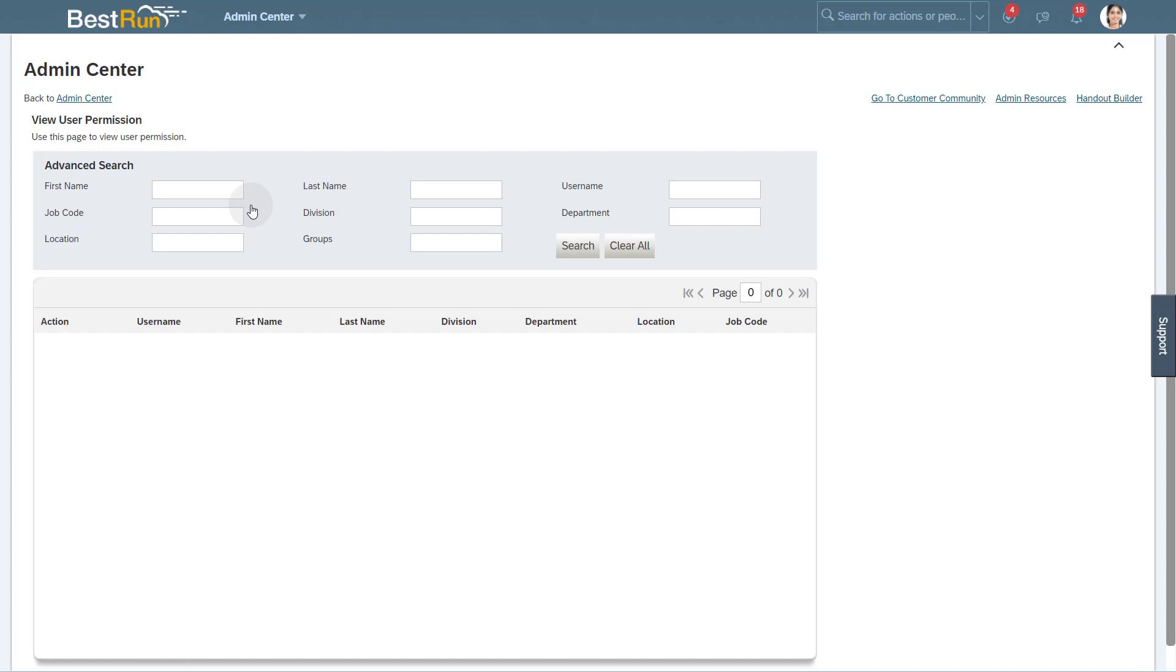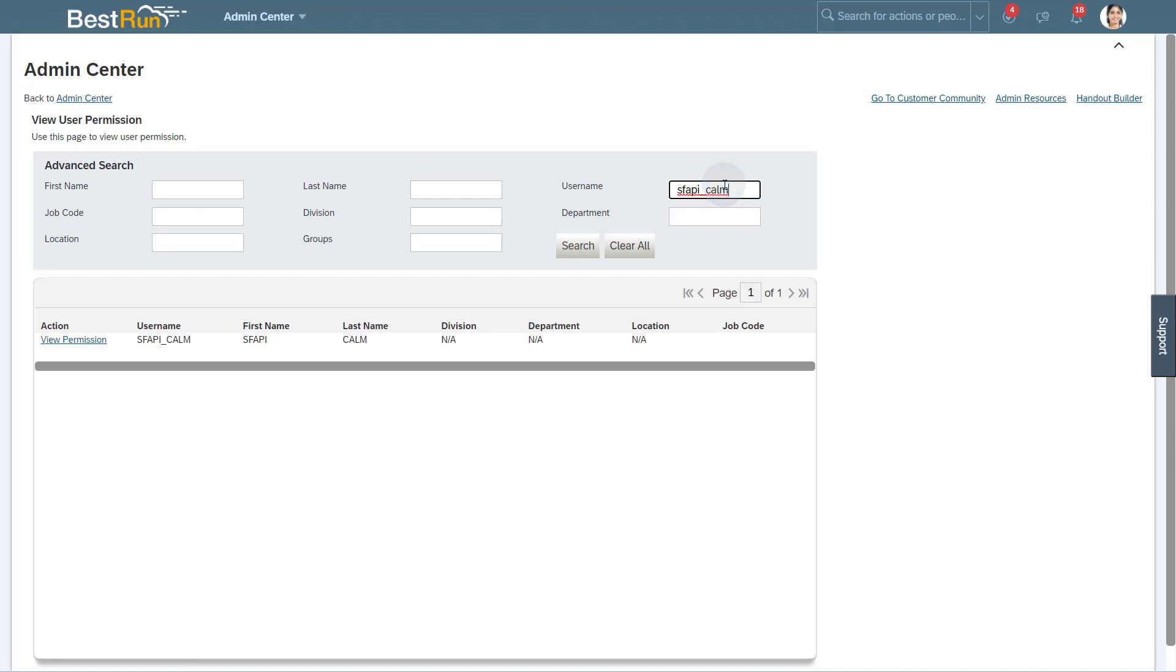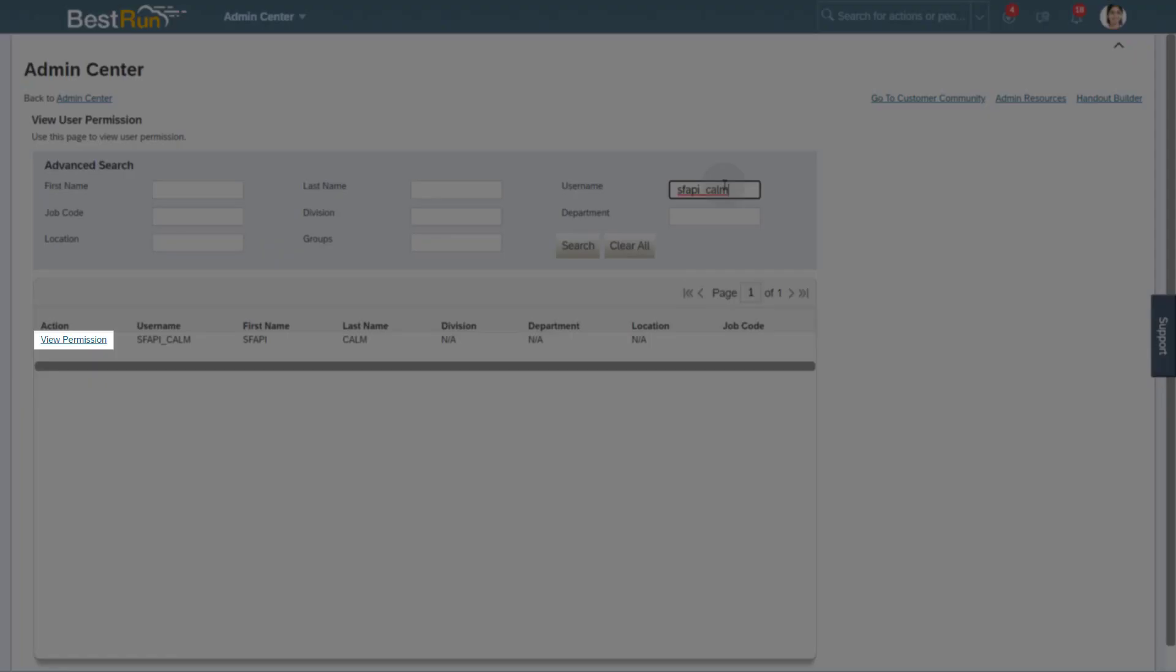Search for the SFAPI user that was provided to you. Use the link View Permissions to see all permissions assigned to the user.